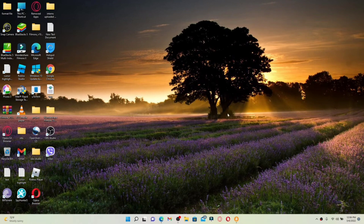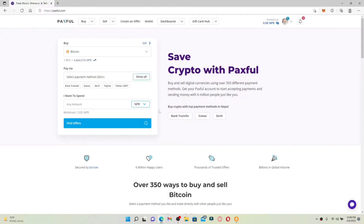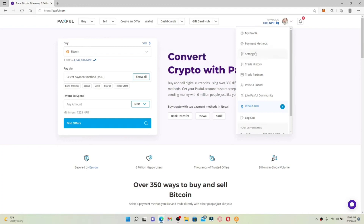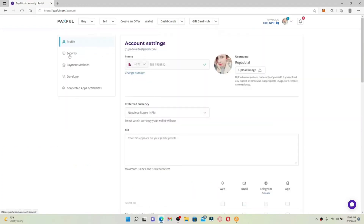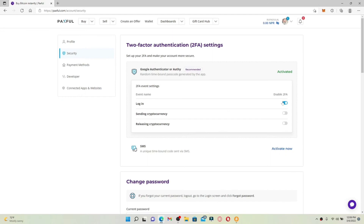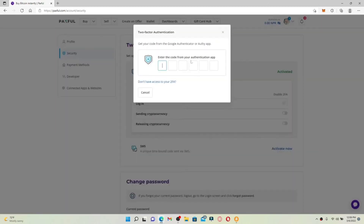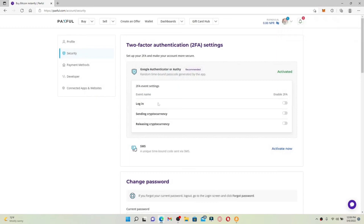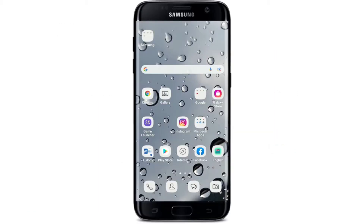How to disable two-factor authentication on Paxful. Open a web browser and log into your Paxful account. Once logged in, go to the top right-hand corner and click on your profile icon — this will bring up a pop-up menu. Click on the Settings button, then go to the Security tab on the left-hand side. Under the Two-Factor Authentication Settings, disable the button next to Log In. You'll need to enter the code from your authentication app, which is available on your smartphone or computer. Simply open your authentication app, type in the code, and two-factor authentication will be disabled for Paxful.